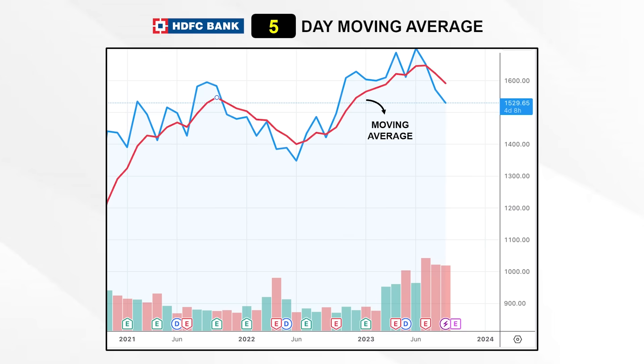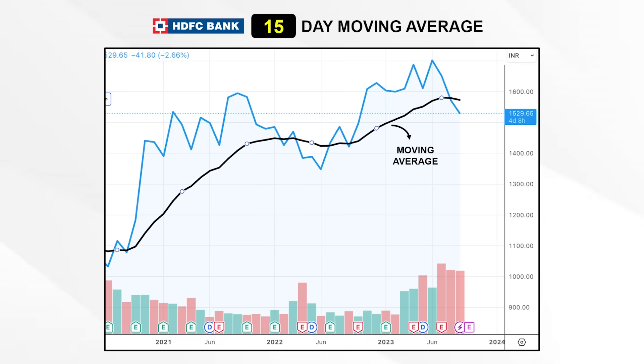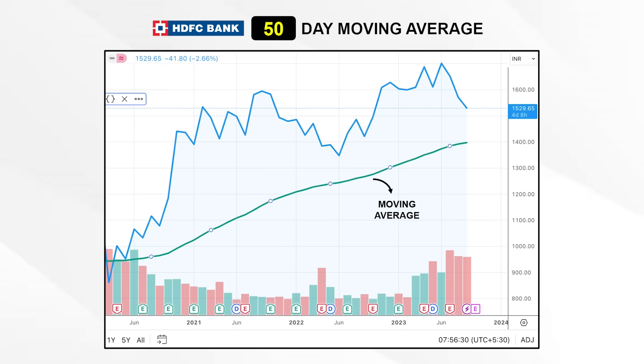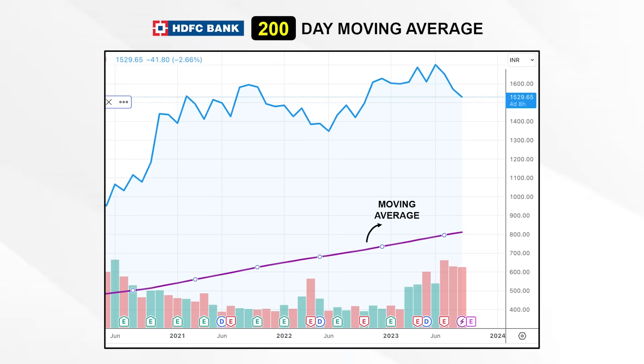Of course, we can always go longer. This is how the 15-day moving average chart would look like. Here's the 50-day chart. And this is HDFC Bank's 200 DMA. You can pick any number of days as per your comfort, but 15, 20, 30, 50, 100, and the 200 DMA are the more common ones.